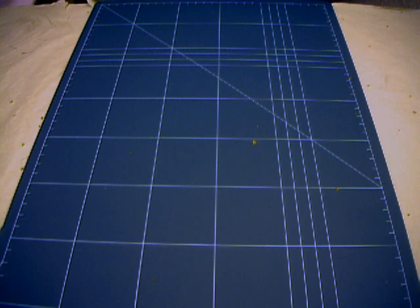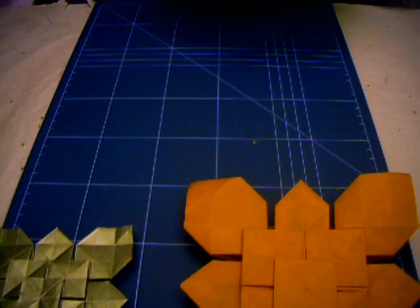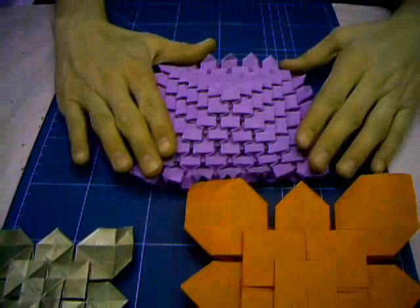At first we have the Clover Folding by Shuzo Fujimoto. This is three stage Clover Folding. Again, three stage Clover Folding. And this is seven stage Clover Folding.